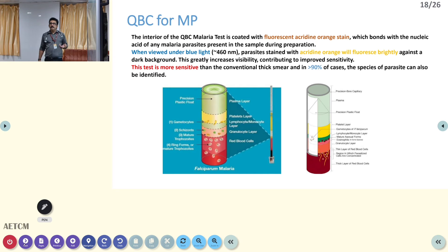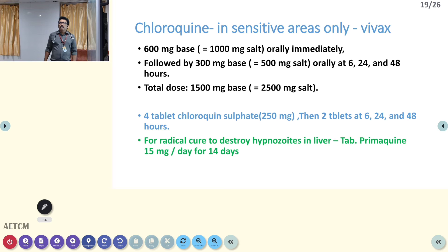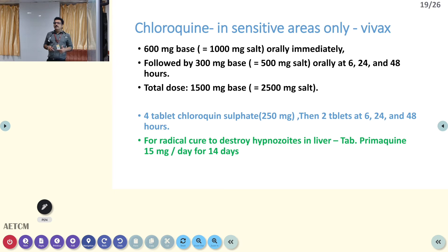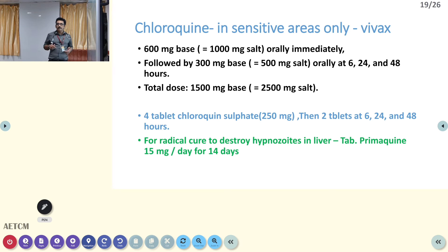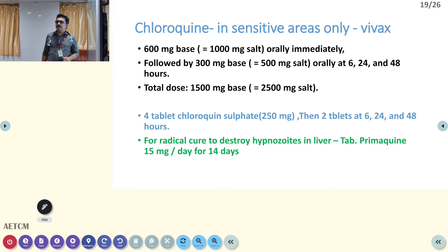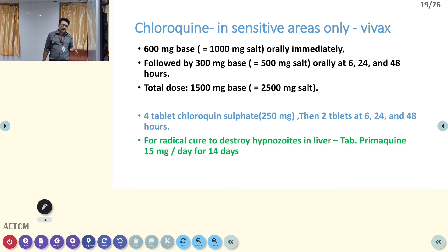Once malaria is diagnosed or strongly suspected, treatment should be started. Previously, the early generation drug was chloroquine — 600 mg base, followed by 300 mg base at 6, 24, and 48 hours, total dose 1500 mg base. After chloroquine, vivax malaria was treated with primaquine 15 mg per day for 14 days to eliminate hypnozoites in the liver. Nowadays, chloroquine resistance is known everywhere in India, so we are not using this drug.